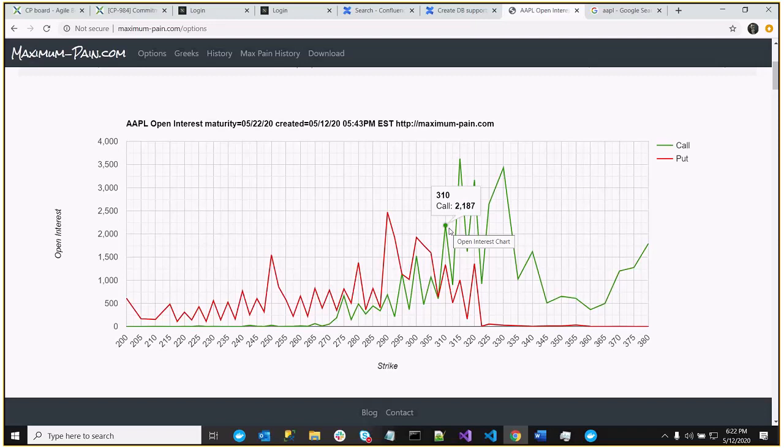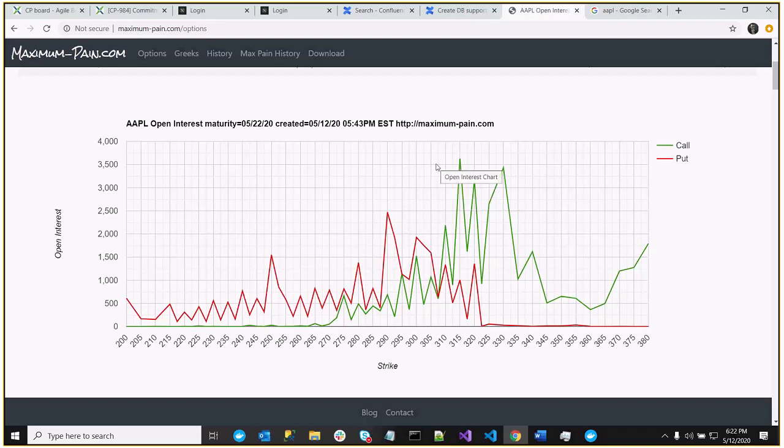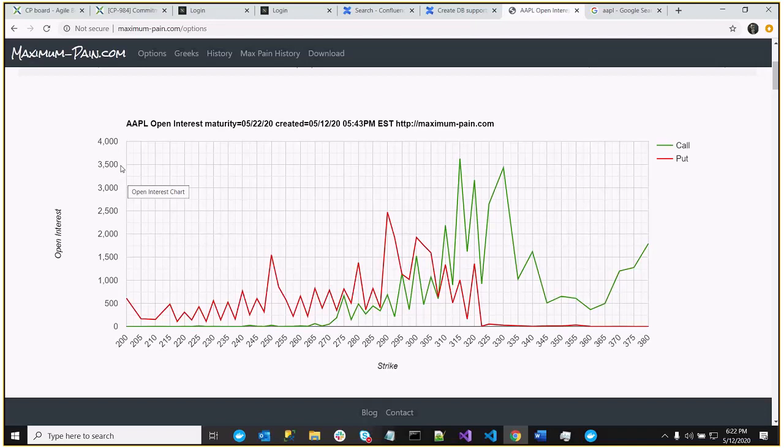So what you could do is you could short the stock expecting a slight down movement within the next week and a half, going into this close. Now, of course, this is a weekly options expiration, and I don't really like to forecast that far out on a weekly, especially since we're not talking about the staggering number of options here. We've only got like 3,500 in the highest call.